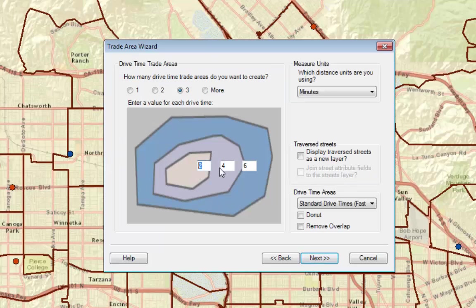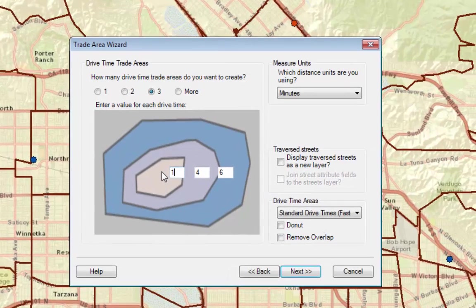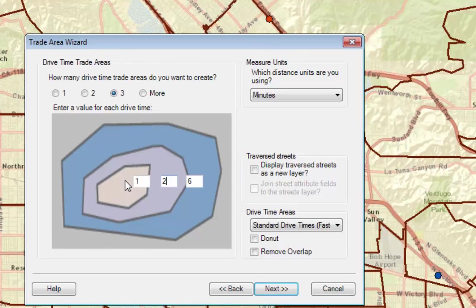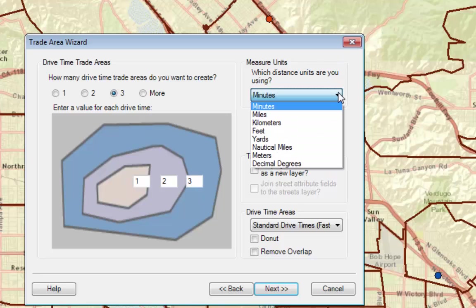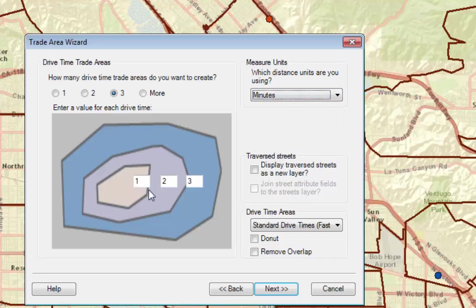By default these are 5, 10, and 15 minute rings. I'm going to make them smaller because they are far easier to see what's going on, and they are in minutes for a real analysis. You probably want a different kind of ring.